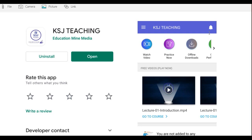Kya fayda hone wala hai? Kya karna hai download karke? Pehle, congratulations to all members of the KSJ family on this great launch. Aap logo ko Google Play Store pe jaana hai ya jo link video description mein dala hai us par click karna hai aur seedha KSJ Teaching ki mobile application par chale jao ge — jo is tarah se dikhegi.